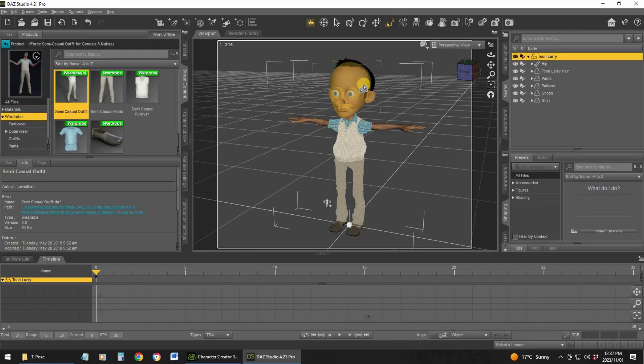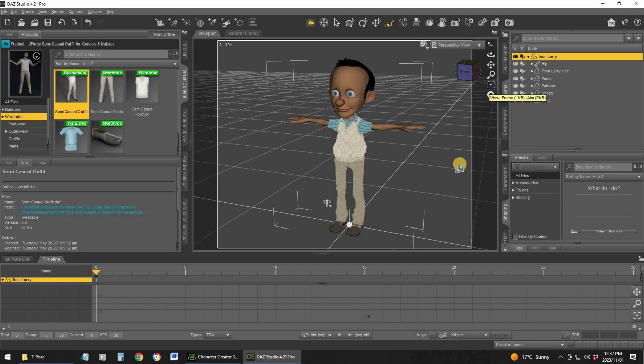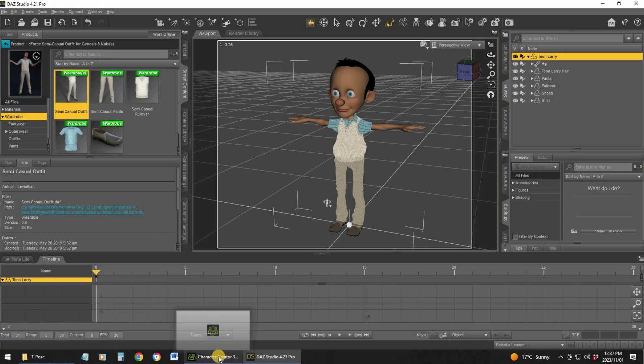Just a quick note — I removed his eyebrows, and there's a reason for it. This specific character, and some other characters in Daz as well, somehow exports the eyebrows as props. When you import it, you can't link it to eyebrows — you can only link it to clothing or hair. And if you do that, you can't animate it.